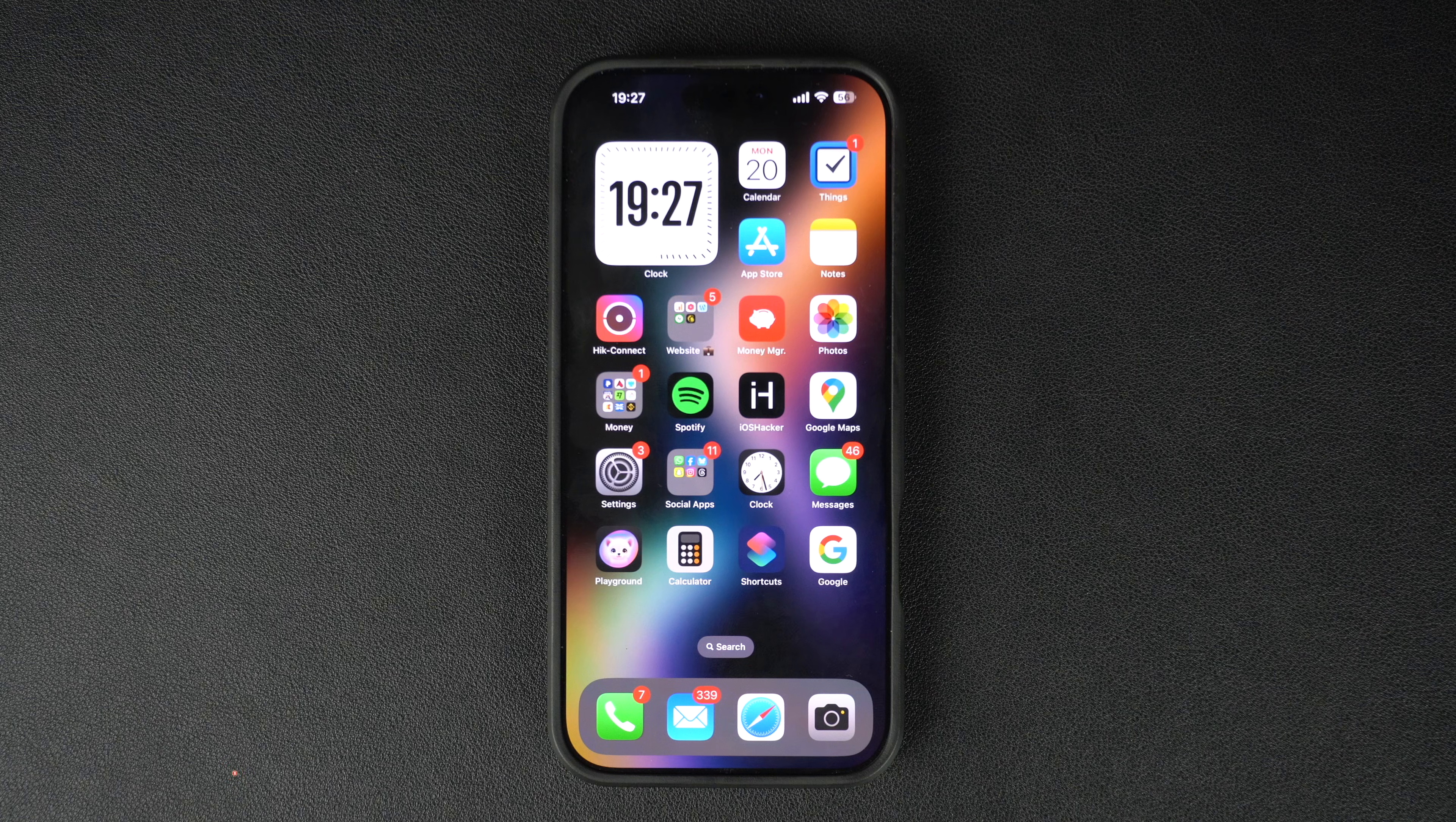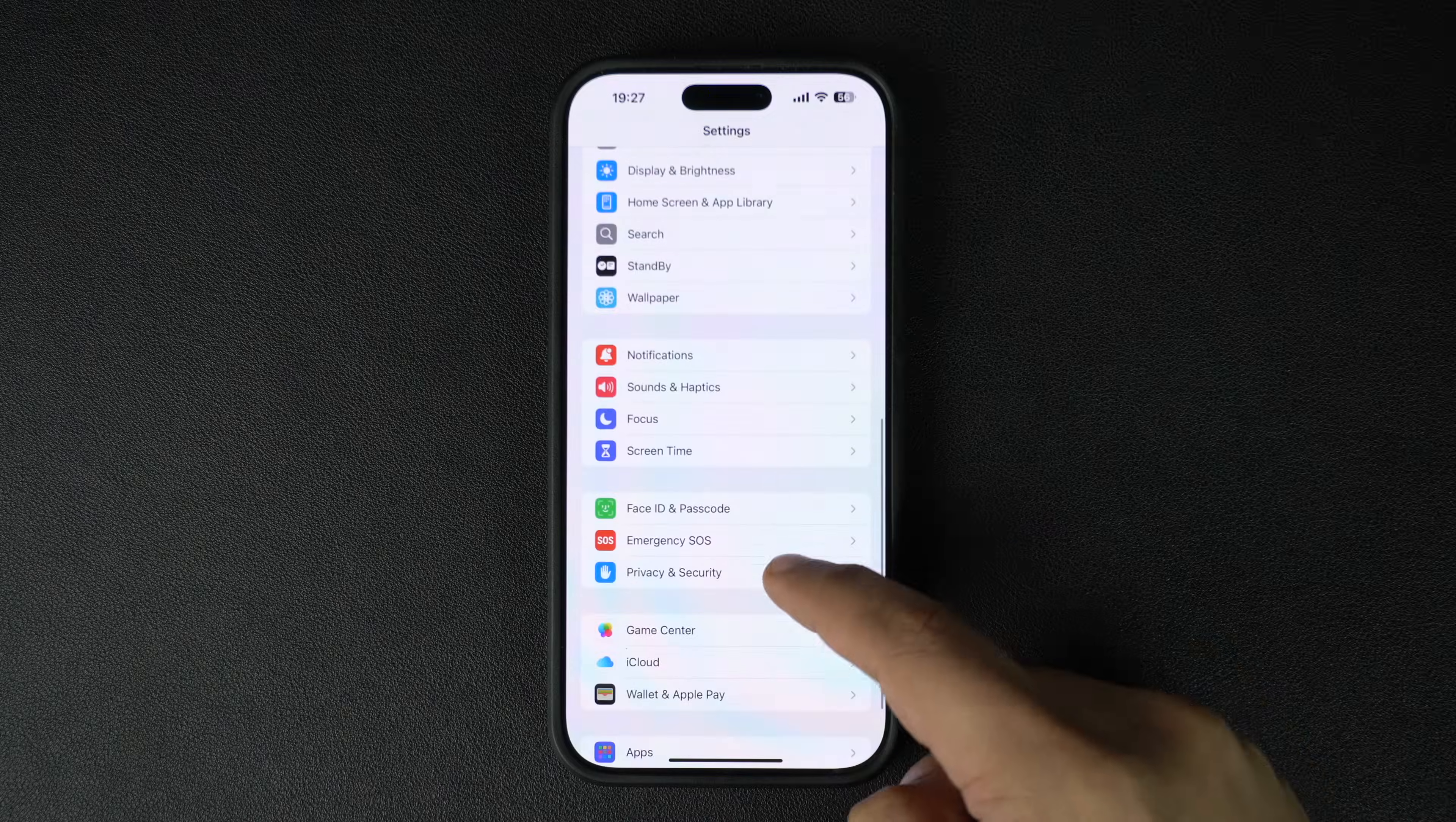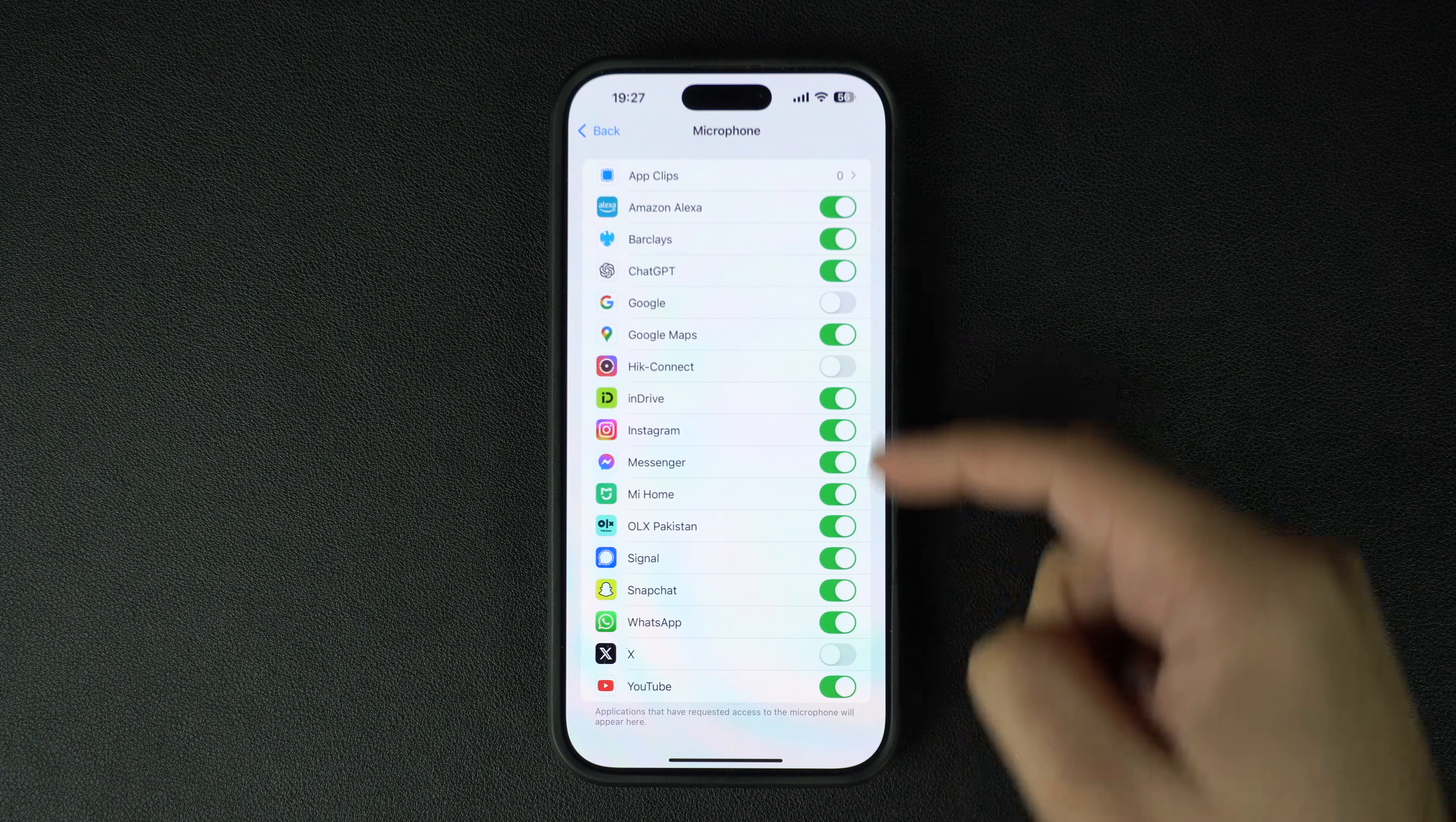Start by launching the Settings app and go to the Privacy and Security option. On the next page tap on the Microphone option. Then on the next screen you will find a list of all the apps that have access to your iPhone or iPad's microphone.